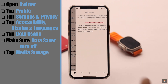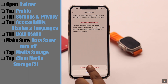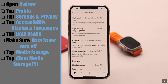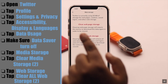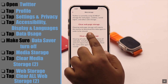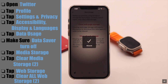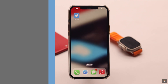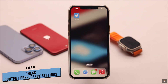Scroll down to the bottom, tap Media Storage, then tap Clear Media Storage, and confirm by tapping Clear Media Storage again. Next, tap Web Storage, tap Clear All Web Storage, and confirm by tapping Clear All Web Storage again. After that, it should fix your problem.